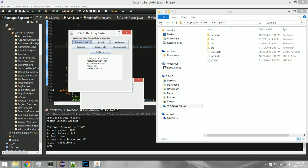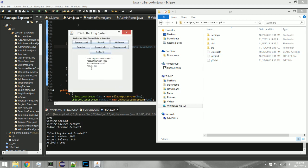Savings accounts only have 5% interest for this project. If we create a checking account, you'll see there's no interest — it says 'checking account created, account number 1002, account balance zero,' which you'd expect. The console output is mostly for my debugging purposes.